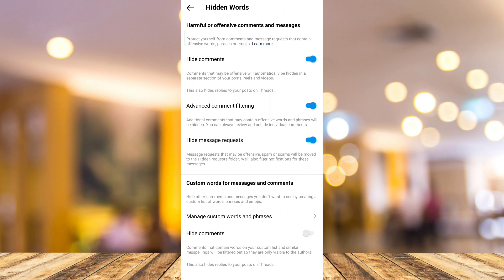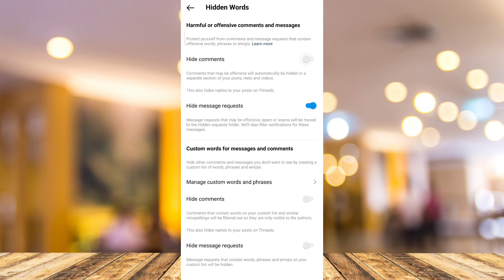Now if you want to unhide comments, you just need to disable or turn this off. So that's it — that's how you basically unhide comments on Instagram.